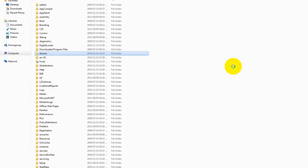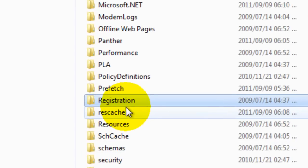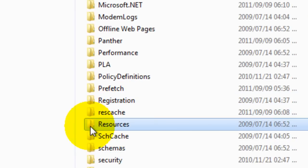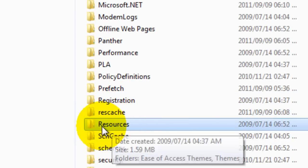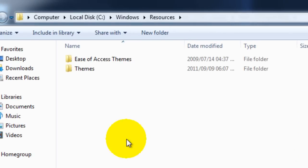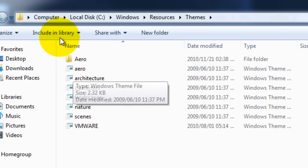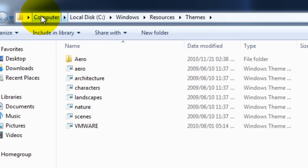We're then going to find the resources folder. We can quite simply just type in resources. There it is. We're just going to open that folder and then into themes. So again that's computer, local disk C, windows, resources, themes.